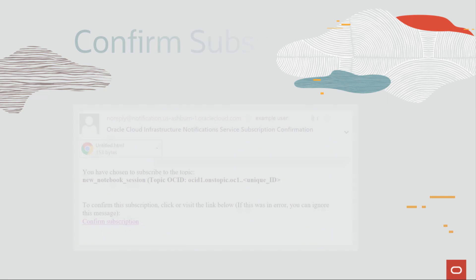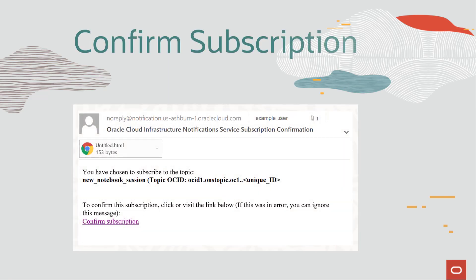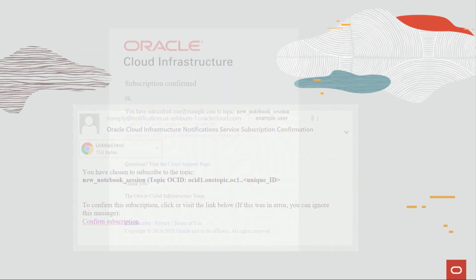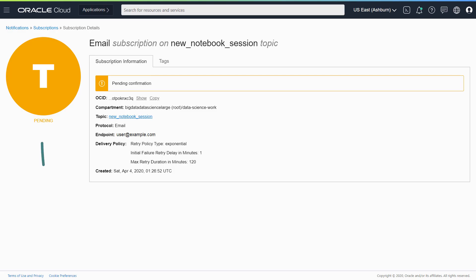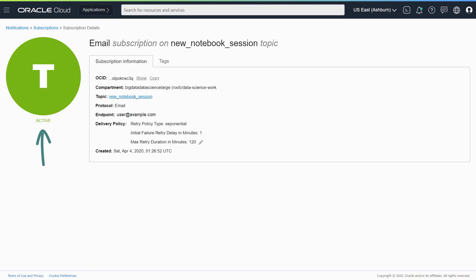You will receive an email. Click the link in the email to confirm the subscription. When the status of the subscription changes from Pending to Active, you are ready to use the event's service.